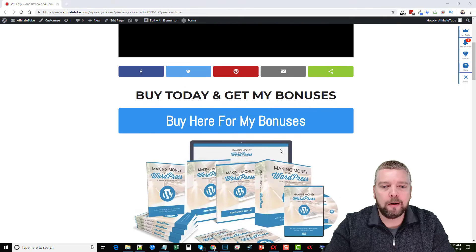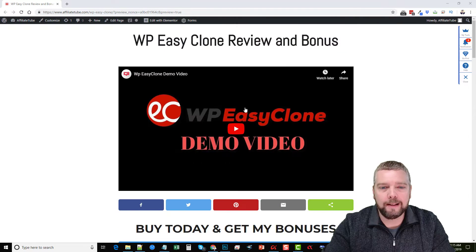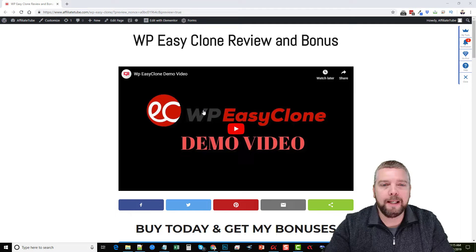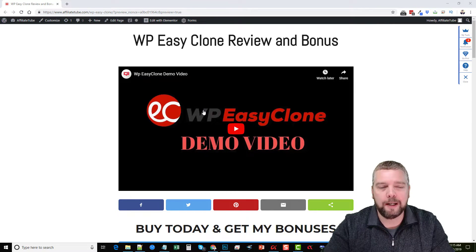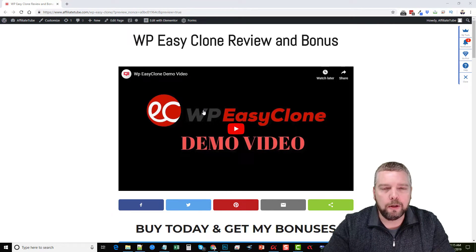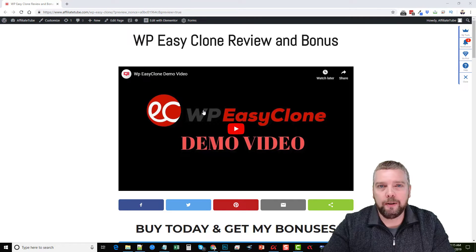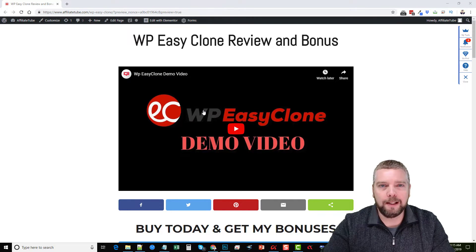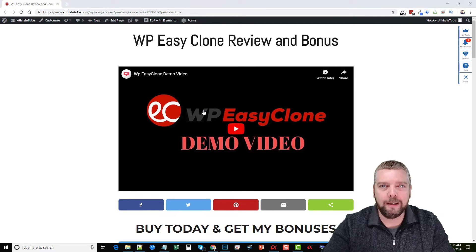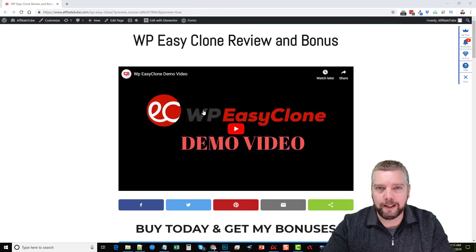You're also going to see all the bonuses you can get if you buy this through my website here. Now WPEasyClone — there are a lot of other plugins out there you can get for WordPress that'll clone your website. A lot of them will require you to upgrade, install multiple plugins, and do multiple steps in order to clone a site, which can take a lot of time and be a little bit frustrating and complicated.